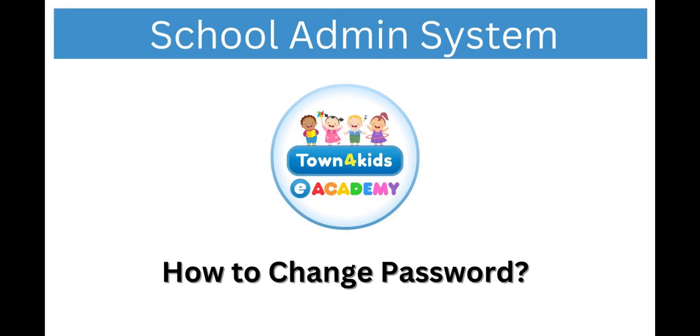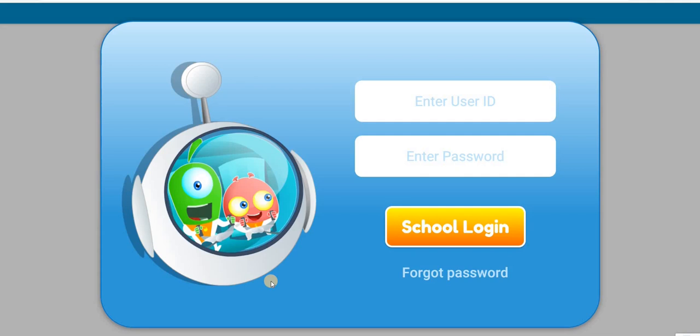How to change the password through the School Admin website. Go to the School Admin website login page. Input your email ID and password.